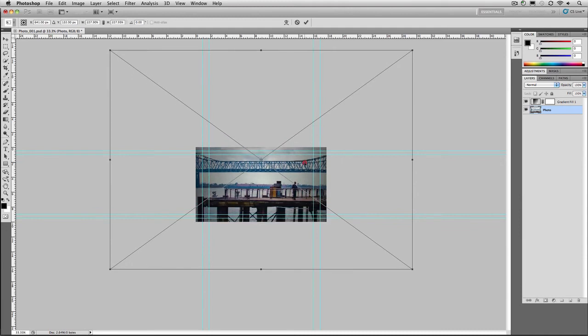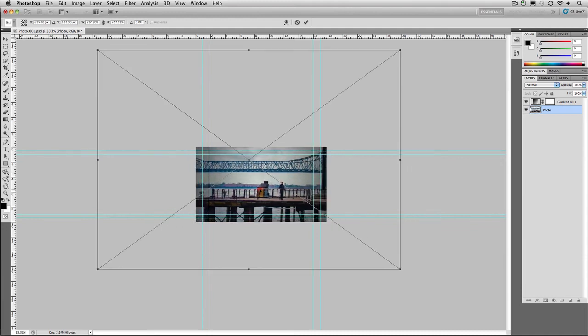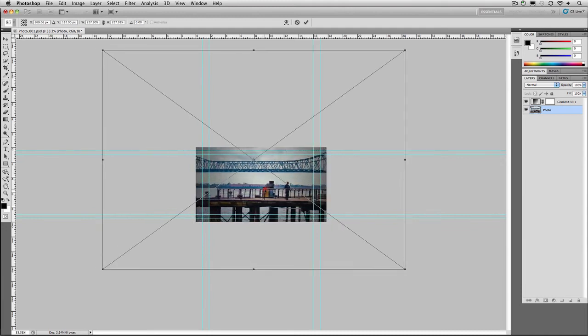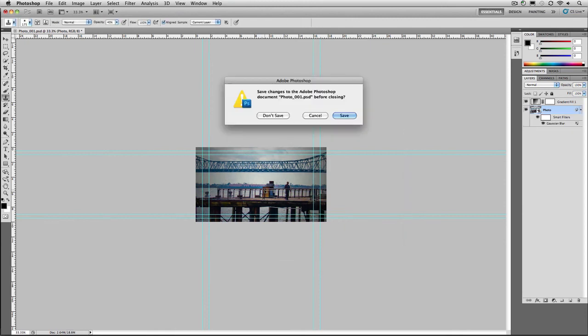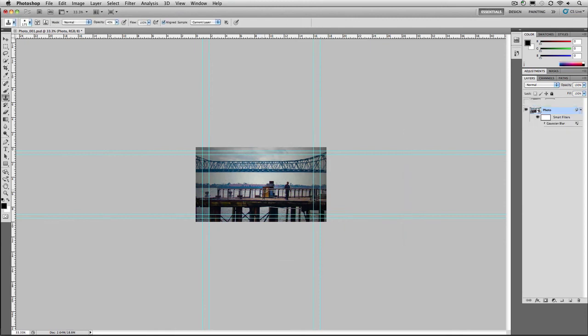Reposition the image, get the composition that you want, hit Return or Enter, and then close and save your document.